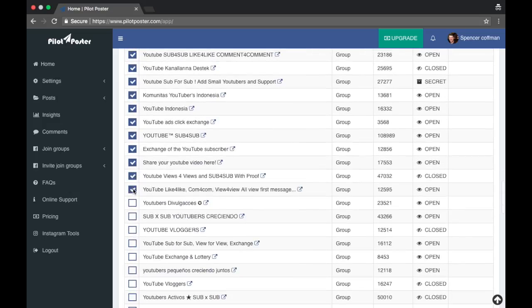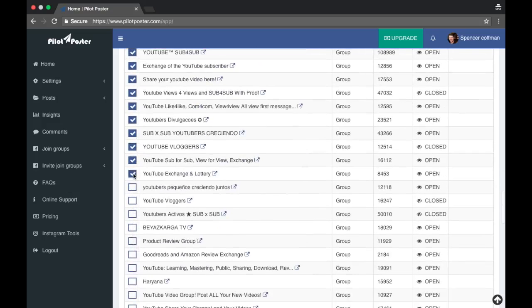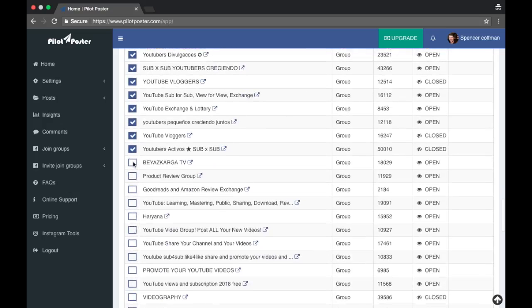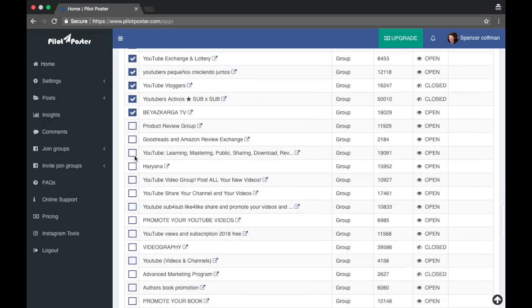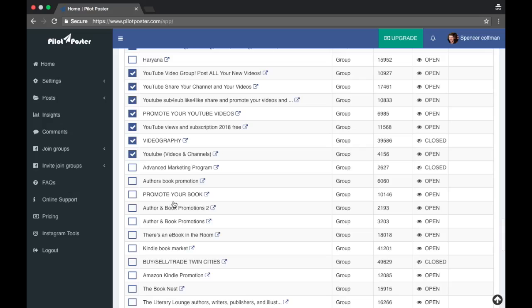This could be the solution. In addition, if you want me to post your video to all these groups, I am on Fiverr. You can check that out, fiverr.com. I think it's just slash Spencer Kaufman and you can find me on Fiverr there. I will post all your groups or I'll post all your videos to all of these groups.